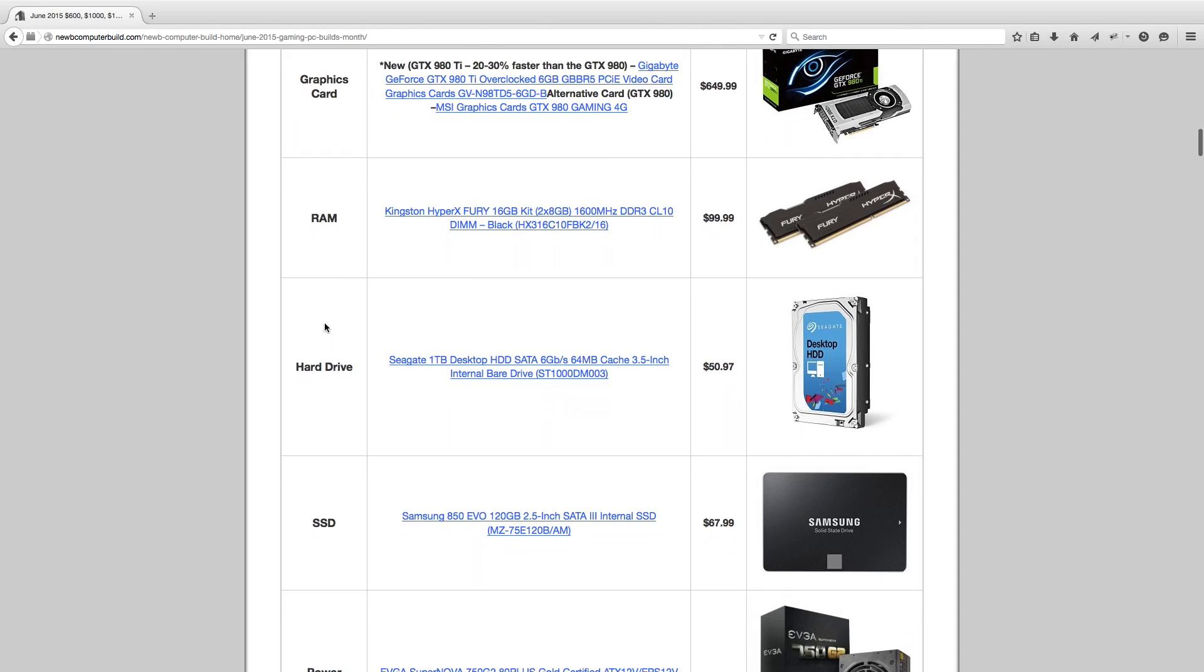Moving on for the RAM. This month we have the Kingston HyperX Fury 16GB kit. That's two 8GB sticks of RAM here, so that's at $99.99. This is the cheapest I've seen a kit of 16GB, I think ever. Well in quite a long time, because RAM went up for quite a while and now it's down and it's gone down every single month pretty much. But this is a nice looking kit of RAM anyway too.